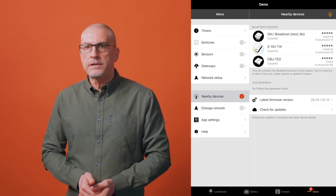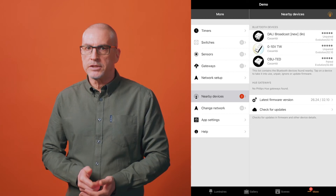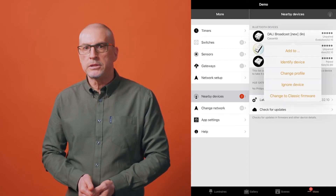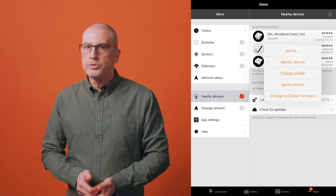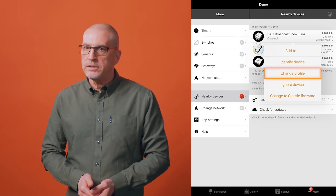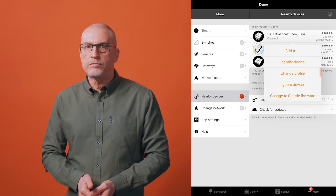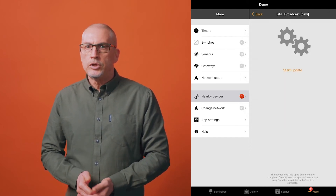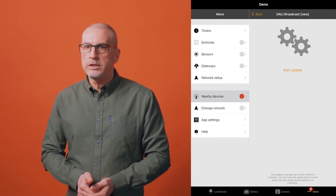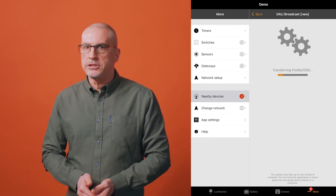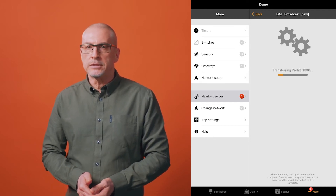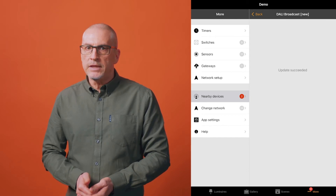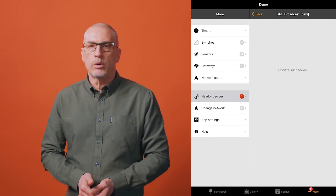Navigate to the nearby devices list and select the unpaired device whose profile you wish to change. Choose the change profile option and select the desired profile from the displayed list. You'll be prompted to start the update and when selected the change only takes a few seconds. Once the profile has been changed, you can add the device to a network.